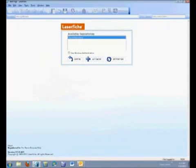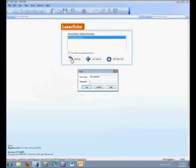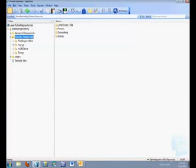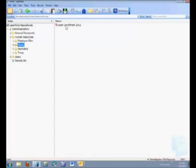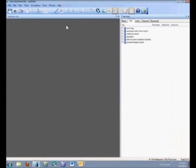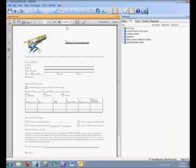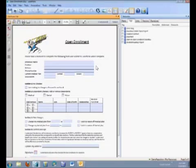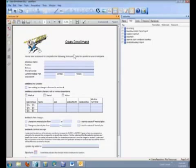As I log into Laserfiche, I'm going to log in as Rita Resources, who is our Human Resources Manager. A lot of our forms are already in PDF format, and as I open my Open Enrollment Form from the year of 2012, I can see that we already have this PDF form that all of the employees are required to fill out. We want Workflow to automatically retrieve the information from our Human Resources database, fill it out on the PDF form, and also email it out to the particular employee.